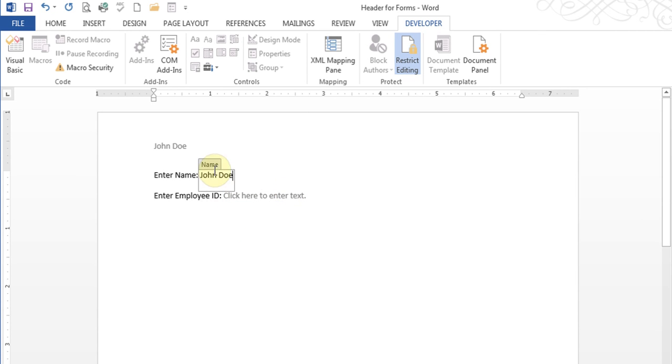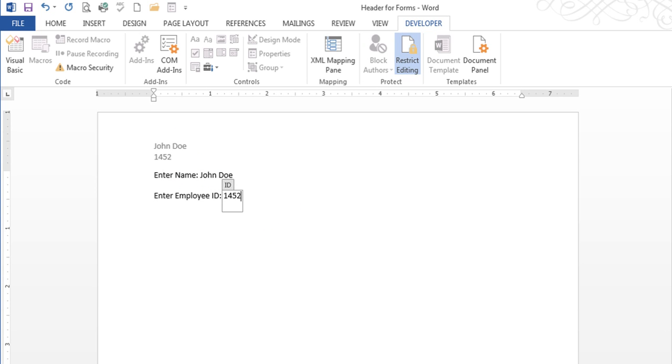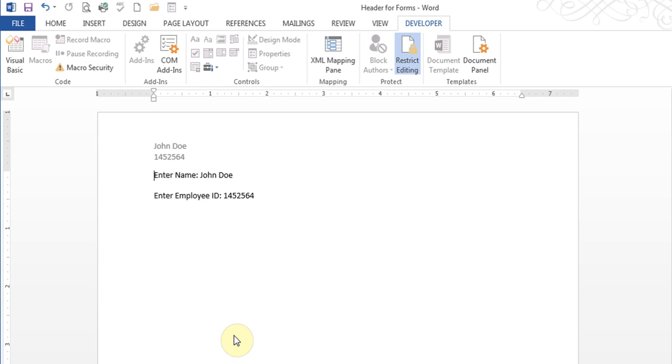You see, as soon as I type the word John Doe there, it shows up. Now if I put an ID number, it shows up there automatically. Every time people enter any information, you can use StyleRef in many different places wherever you wanted the data to be automatically updated based on the information that was being entered in the form.